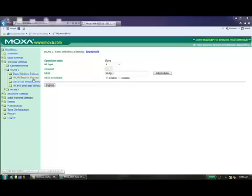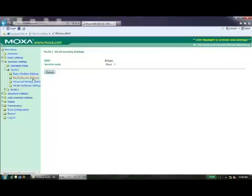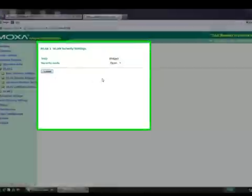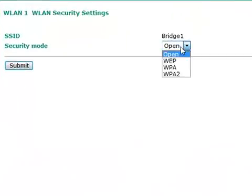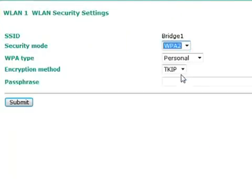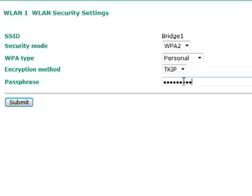To configure security on this radio, select WLAN Security Settings under the Wireless Settings menu. Click on Edit and then configure the security that you set with the 3121.